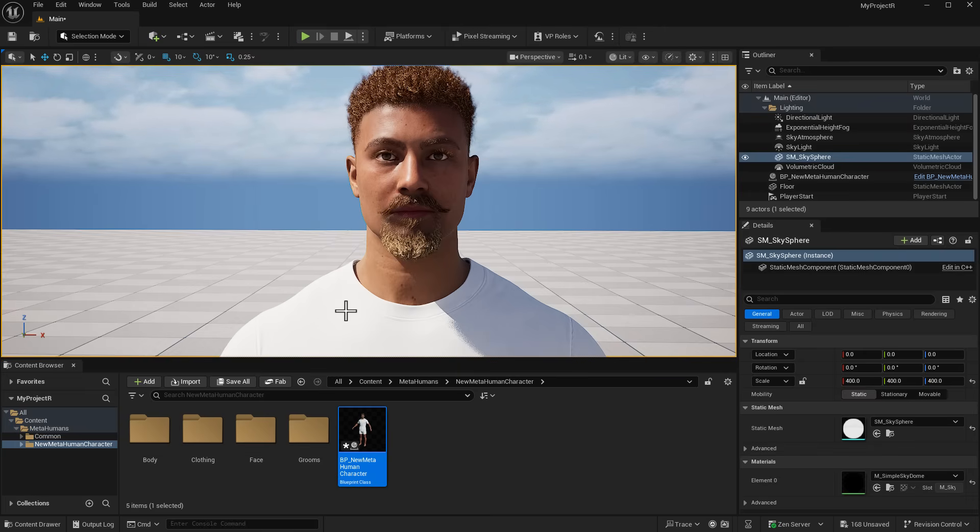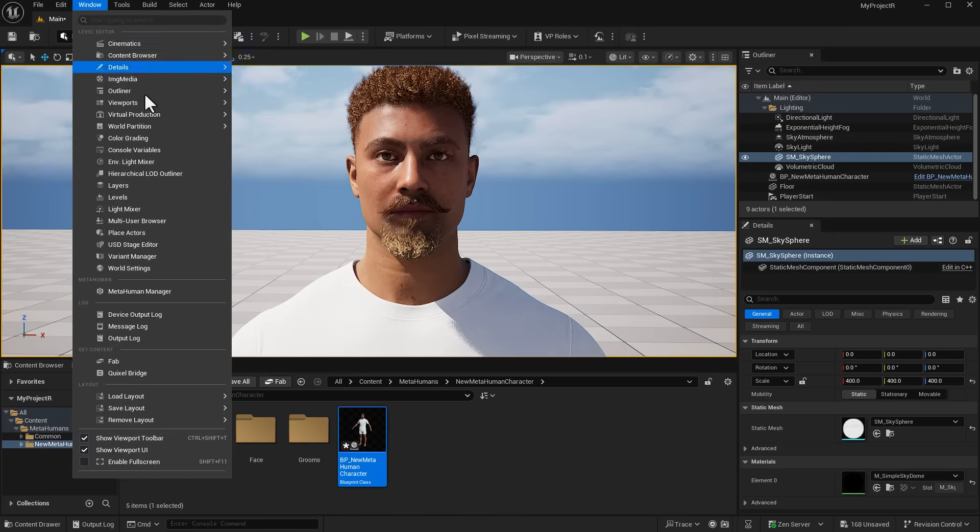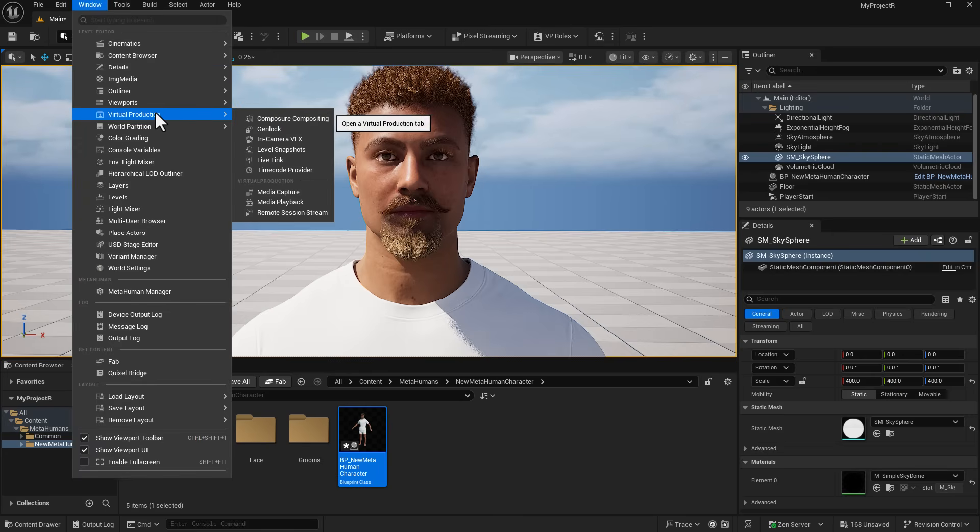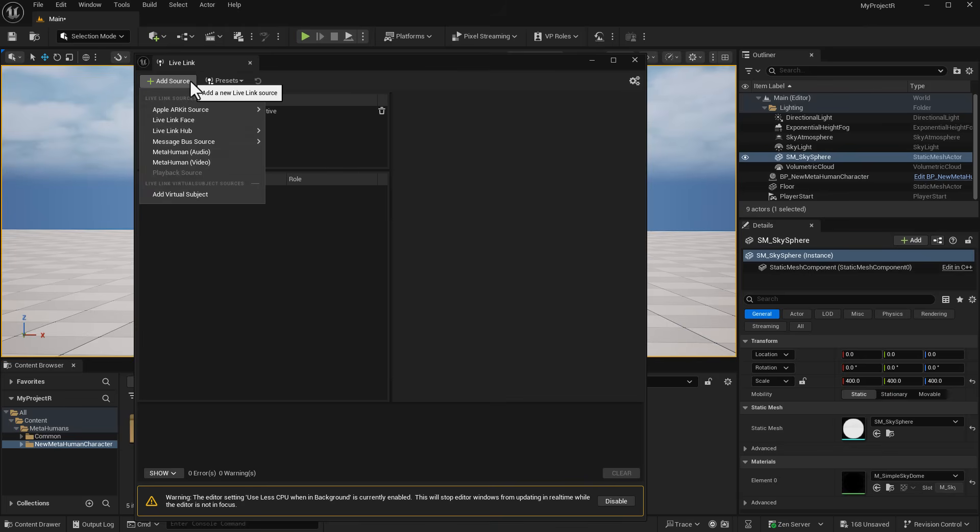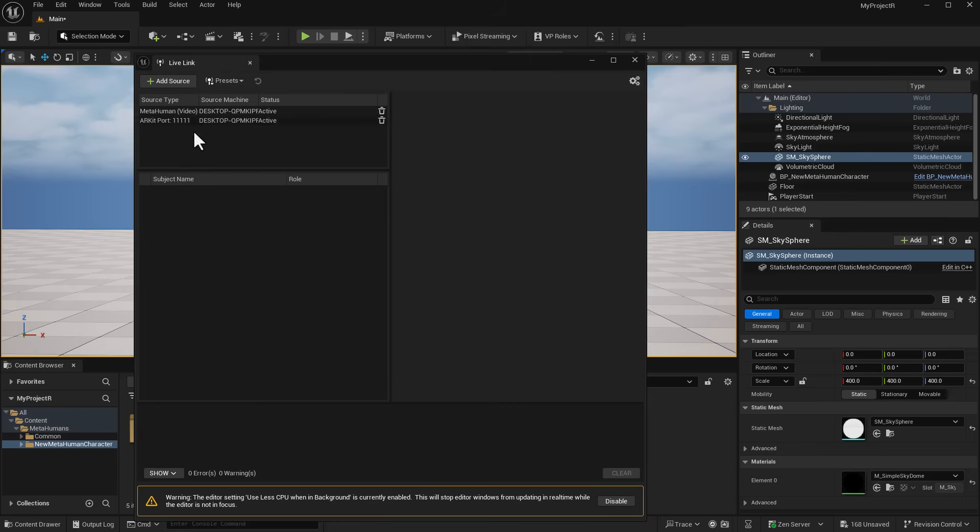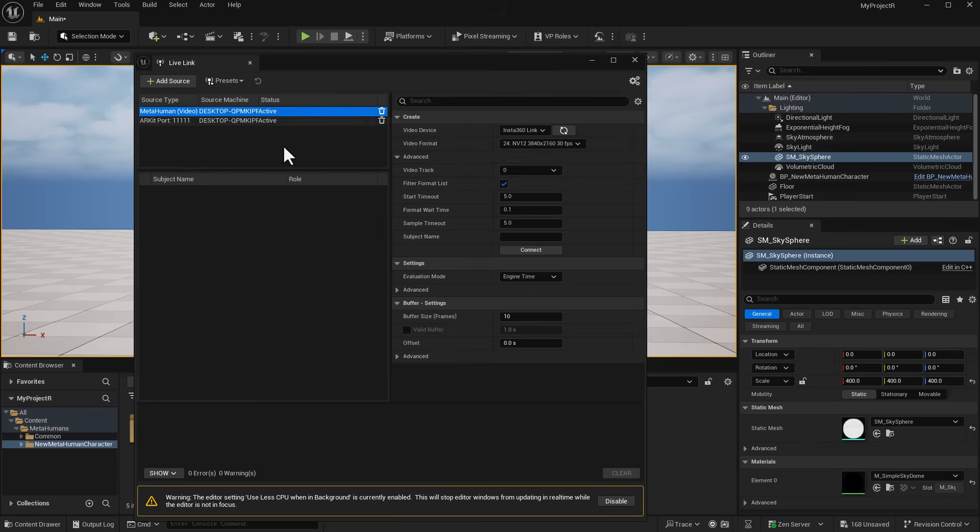With the Live Link window open we can click on Add Source and select MetaHuman Video. Once we have that selected we can now do the second part which is going in and selecting the kind of camera that we want.